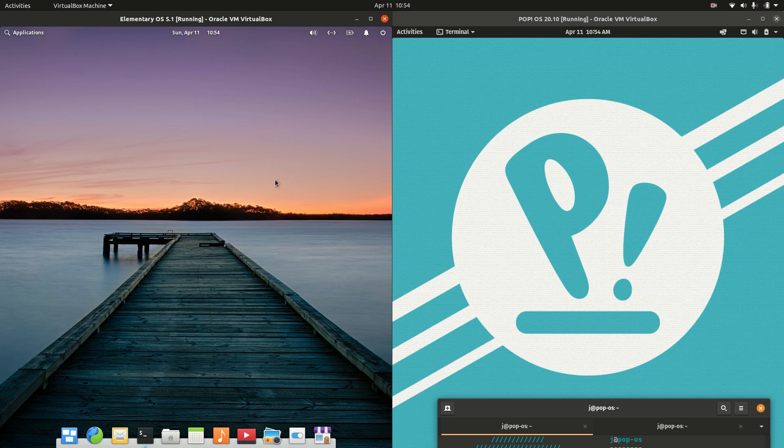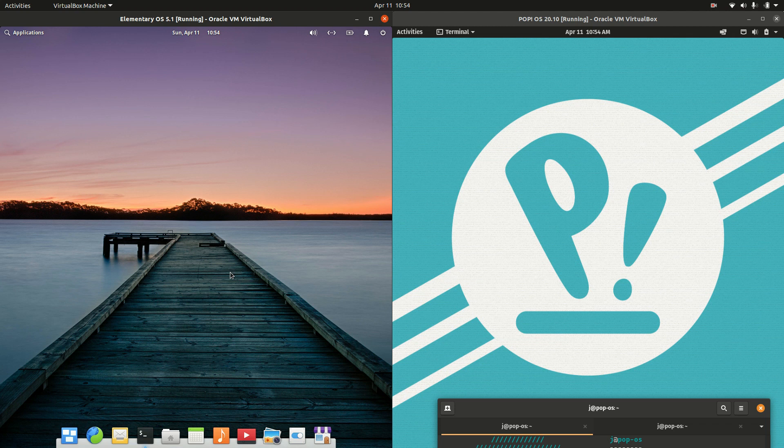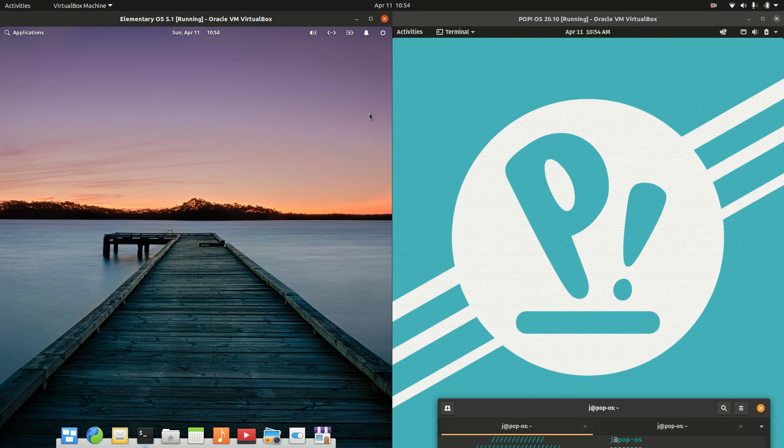Good day YouTube. This is a quick and fun video comparison between elementary OS on the left and pop OS Linux on the right. So grab your stein of coffee and let's get started.